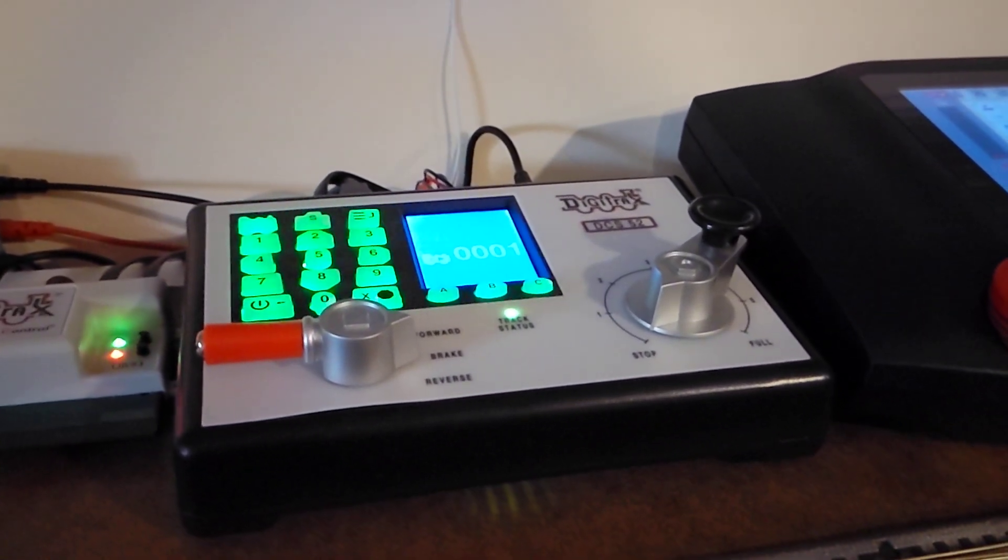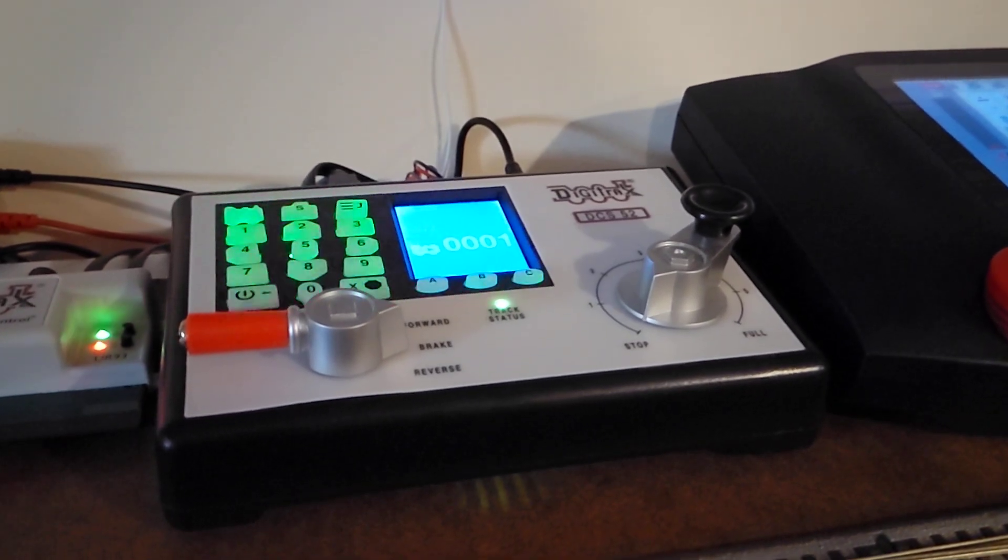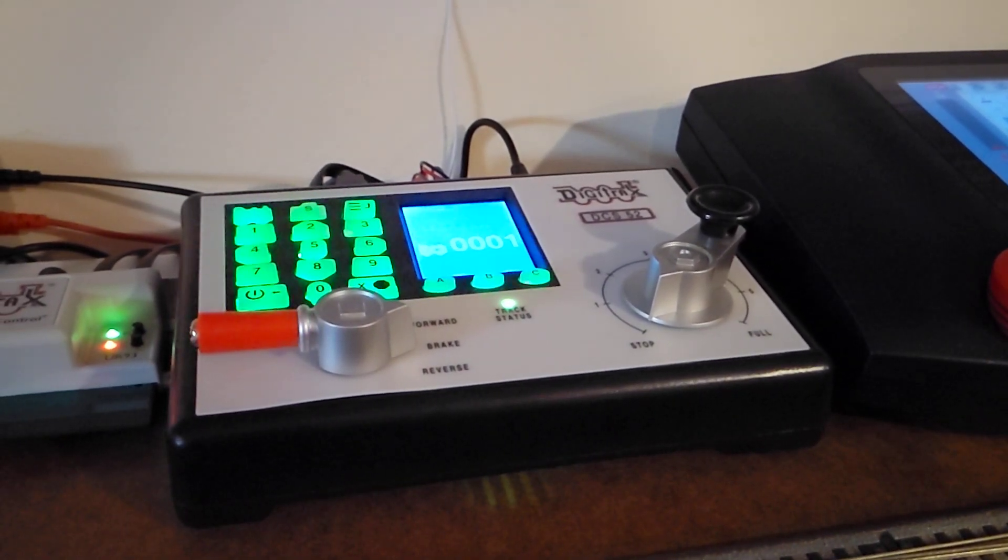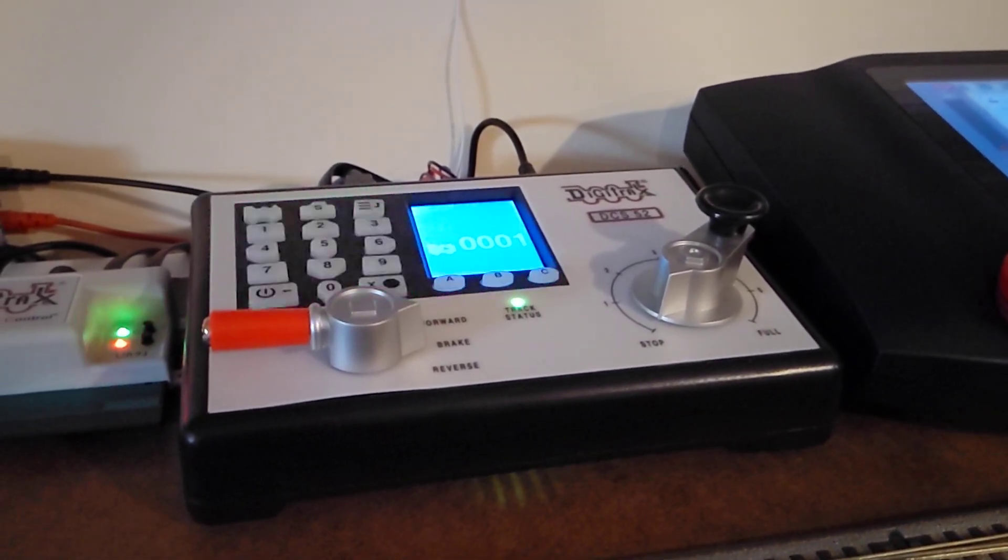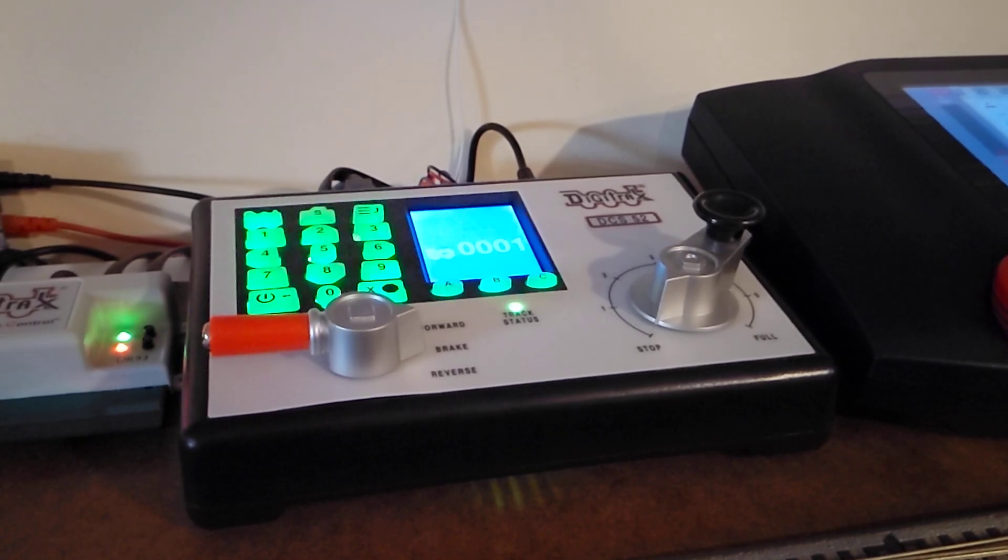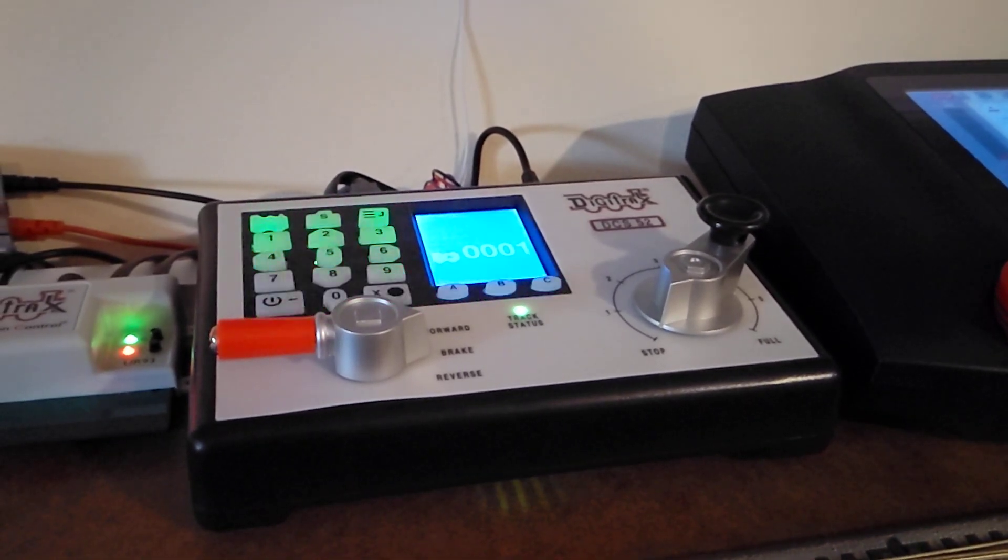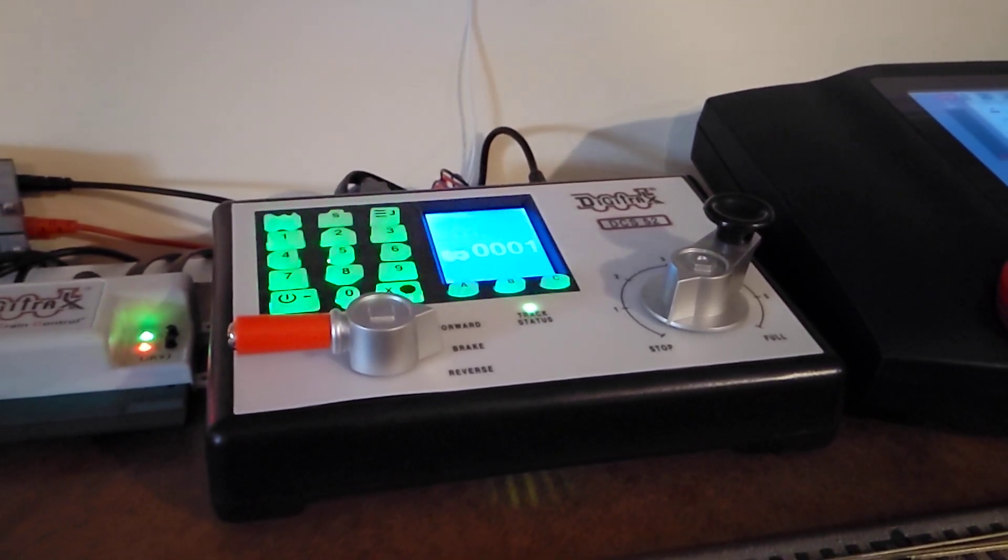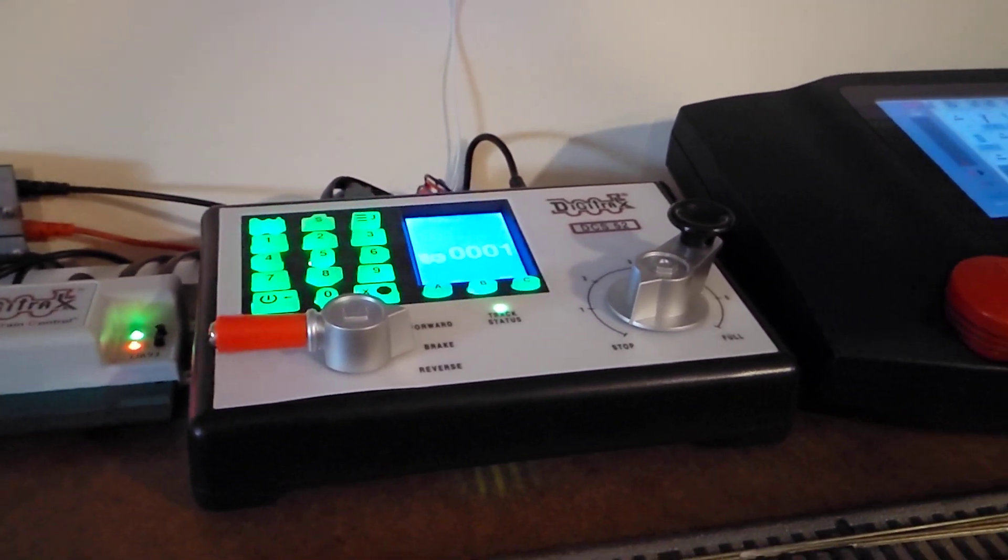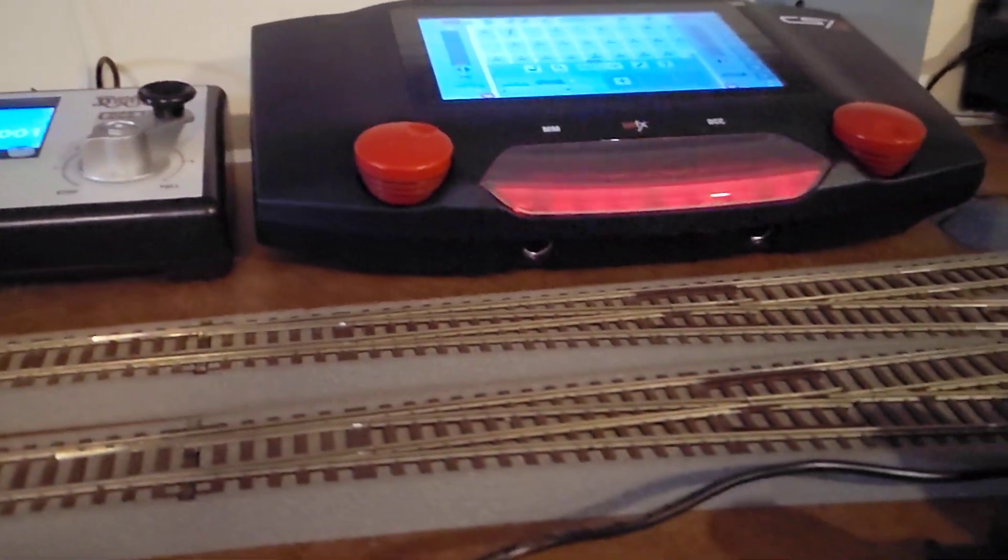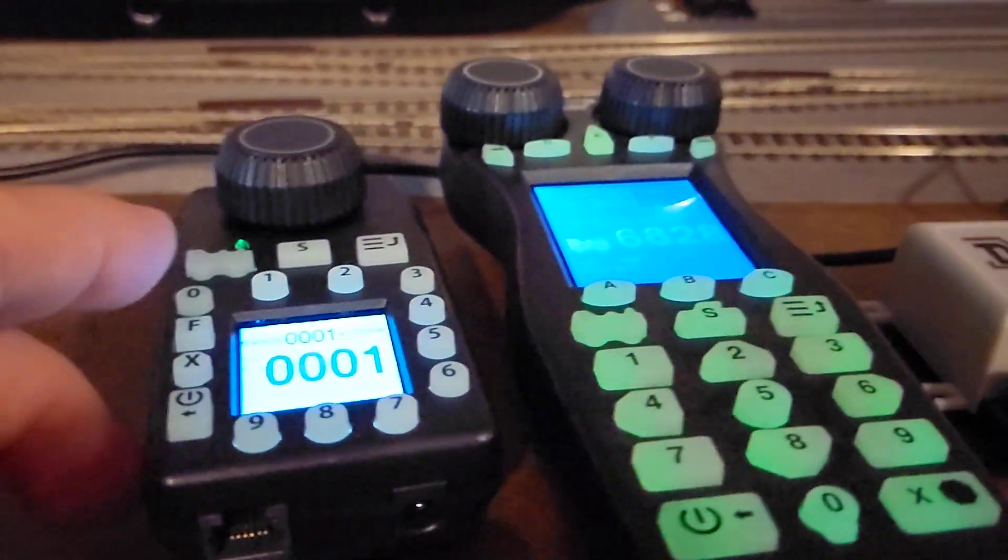My setup is Digitrax DCS52 Zephyr Express, also UR93, because those two throttles are connected wirelessly.